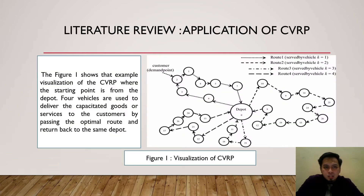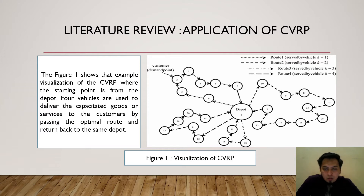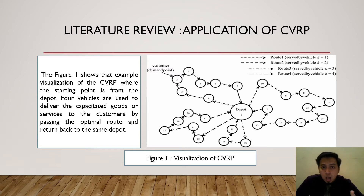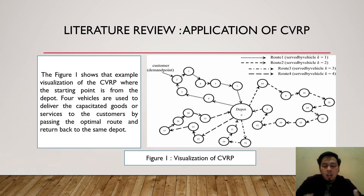Next is the literature review on the application of CVRP. In Figure 1, we can see a visualization of CVRP, where the depot, customer locations, and vehicles are shown. Figure 1 shows an example where the starting point is the depot, and four vehicles are used to deliver goods or services to customers by passing through the optimal route and returning back to the same depot where they started.